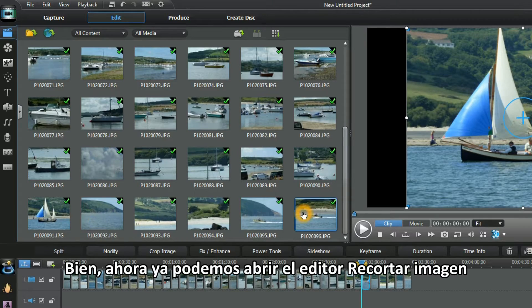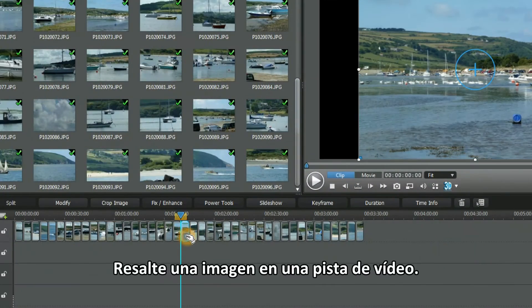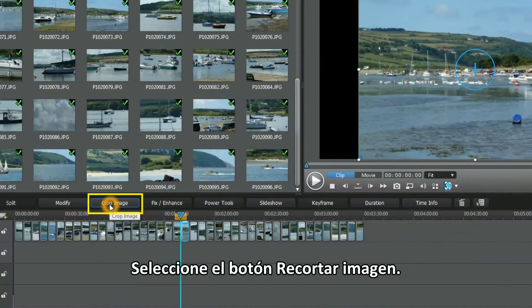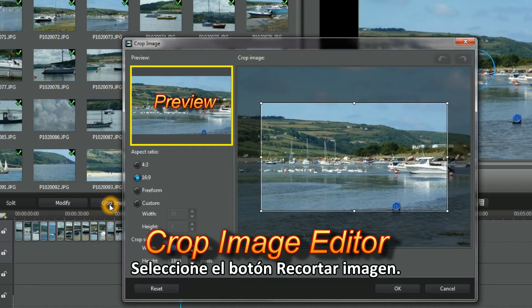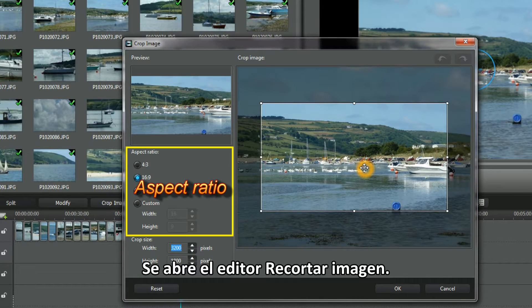Good, we're now ready for the Crop Image Editor. Highlight an image in a video track, select the Crop Image button — up pops the Crop Image Editor.